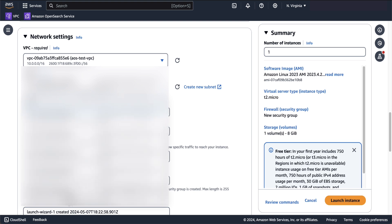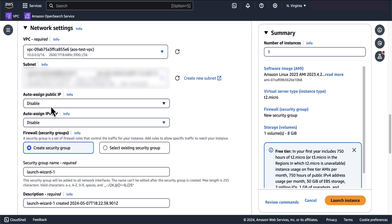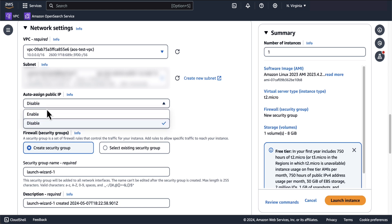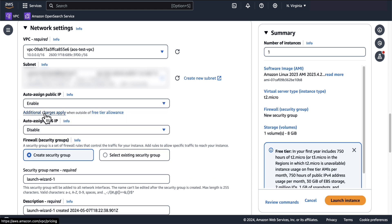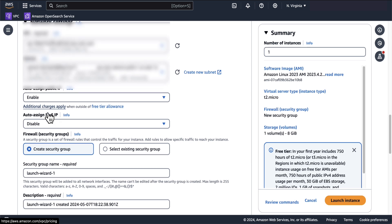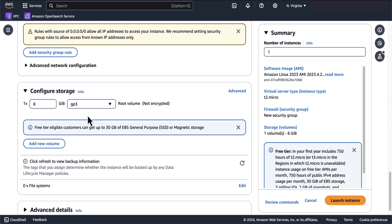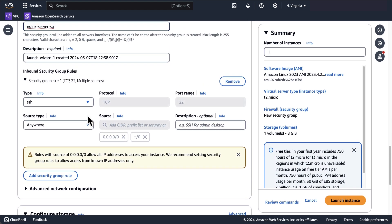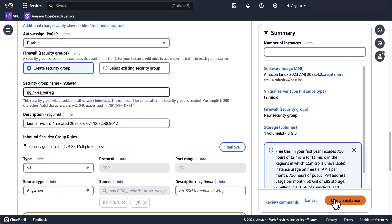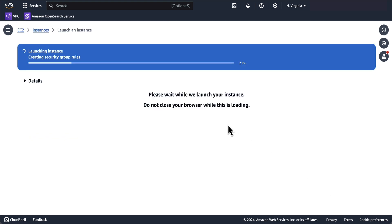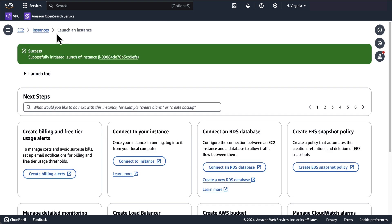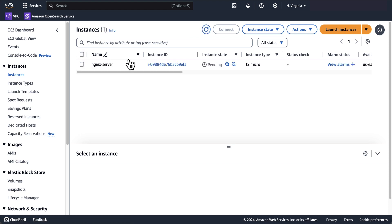I'll choose public subnet one. Now here, I'll enable auto-assign public IP, and this will be the IP address that I use to access OpenSearch dashboards. I'll create a new security group and call this Nginx server SG, which we'll make changes to later. Everything looks good here, so I'll click on Launch Instance. I'll wait for this instance to go into the running state and then we'll SSH into it.